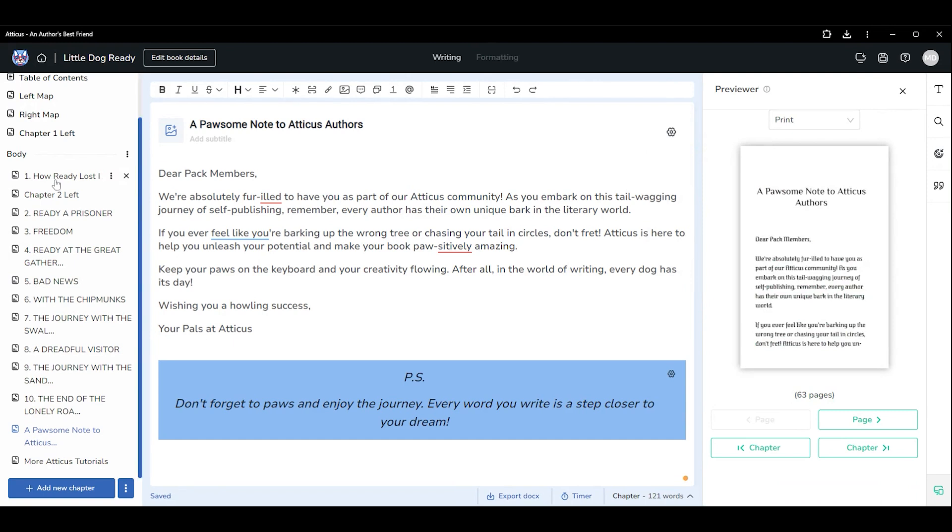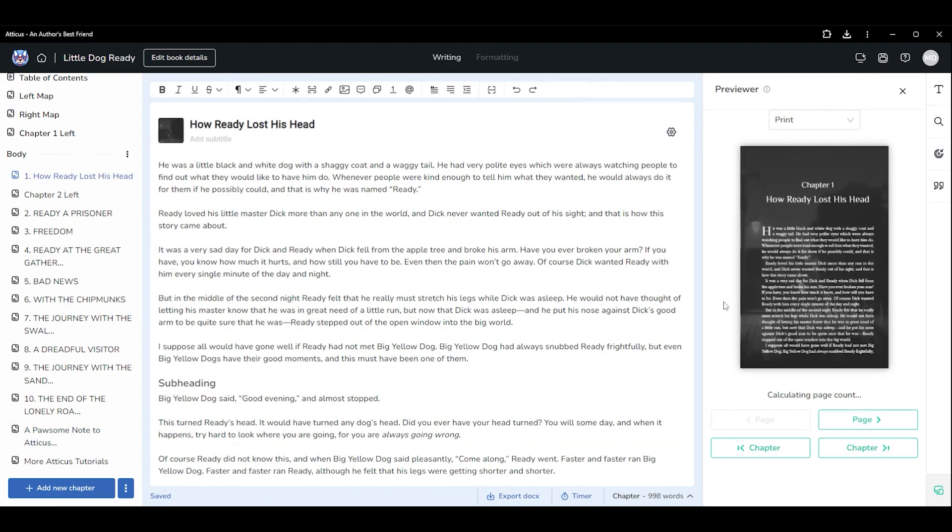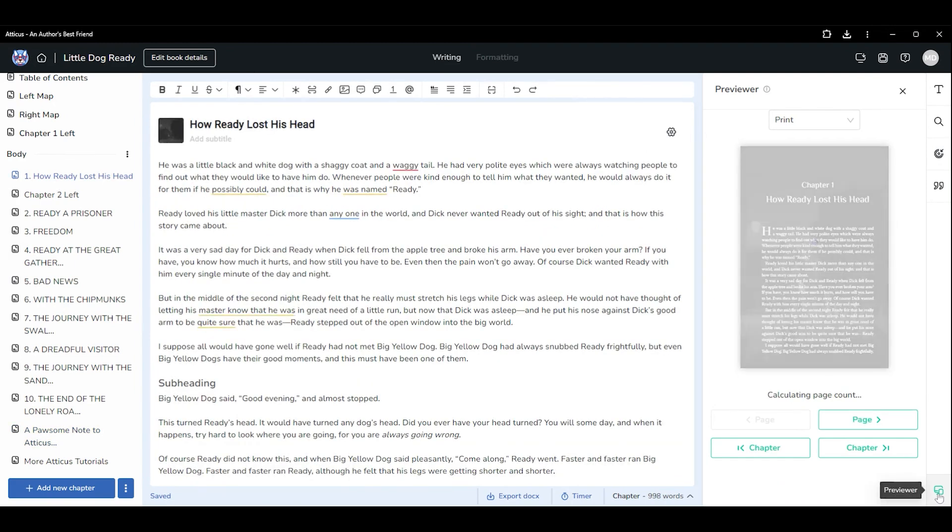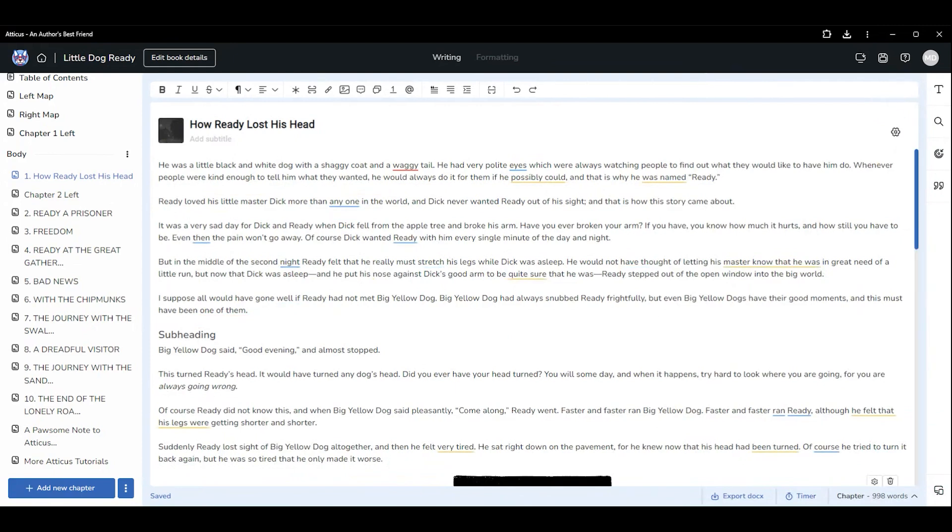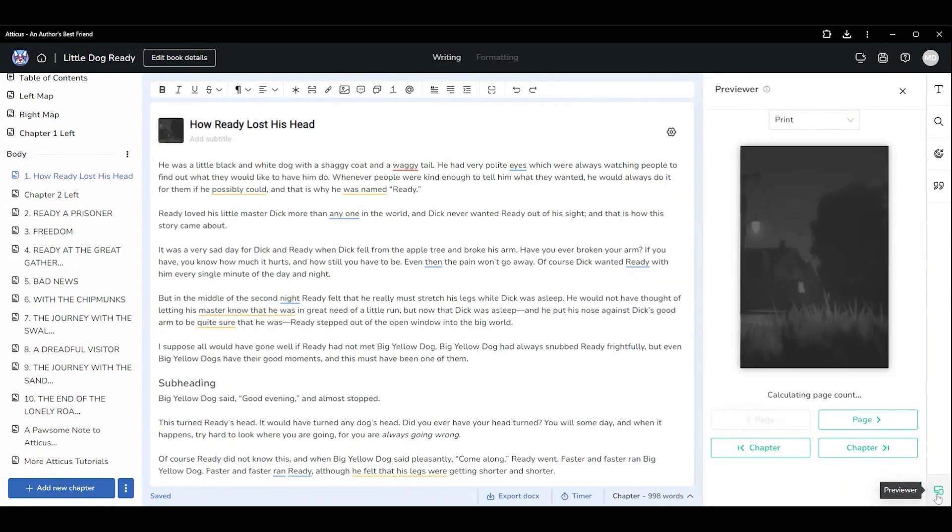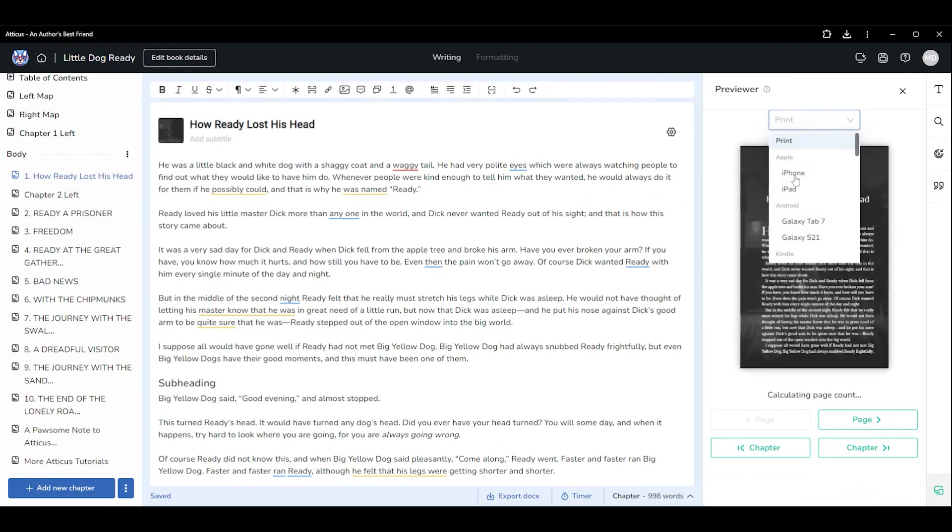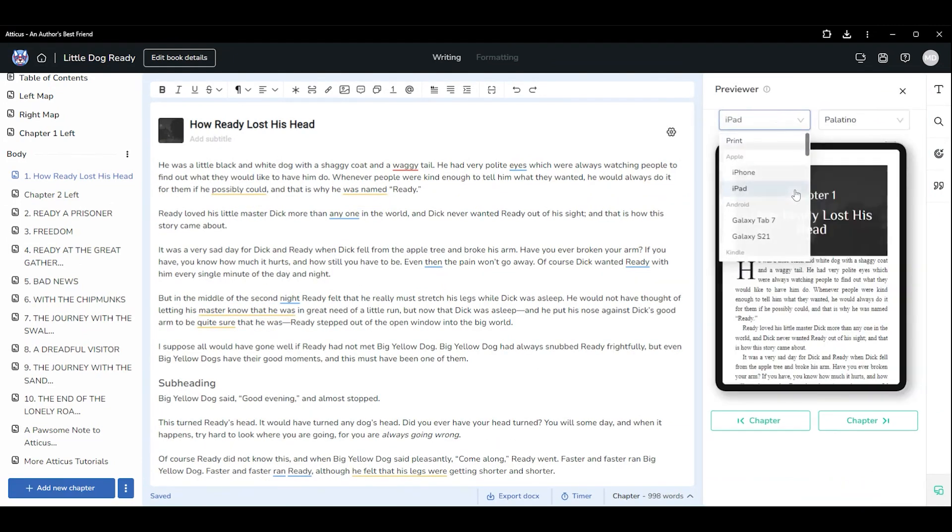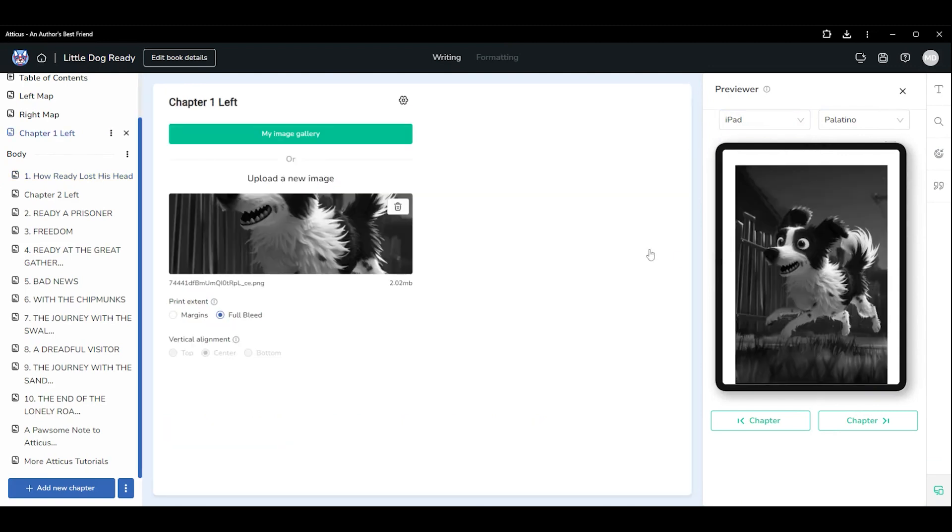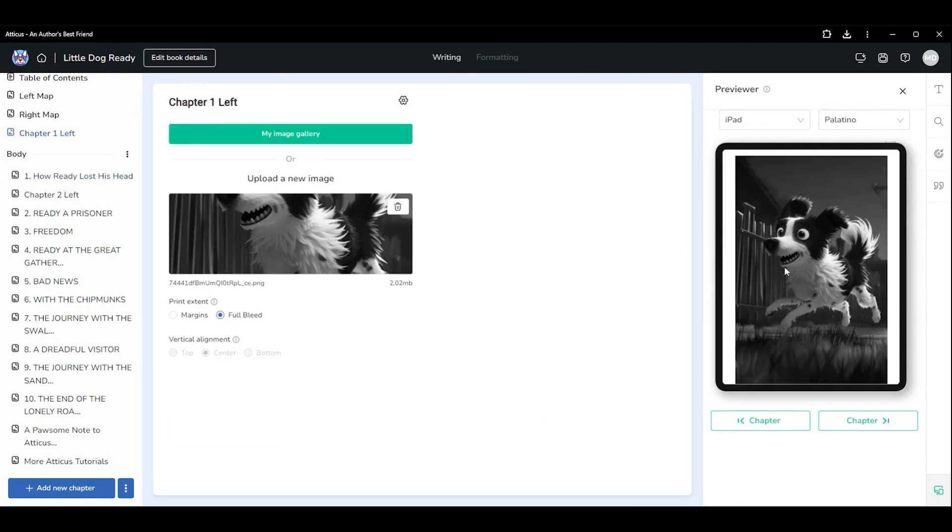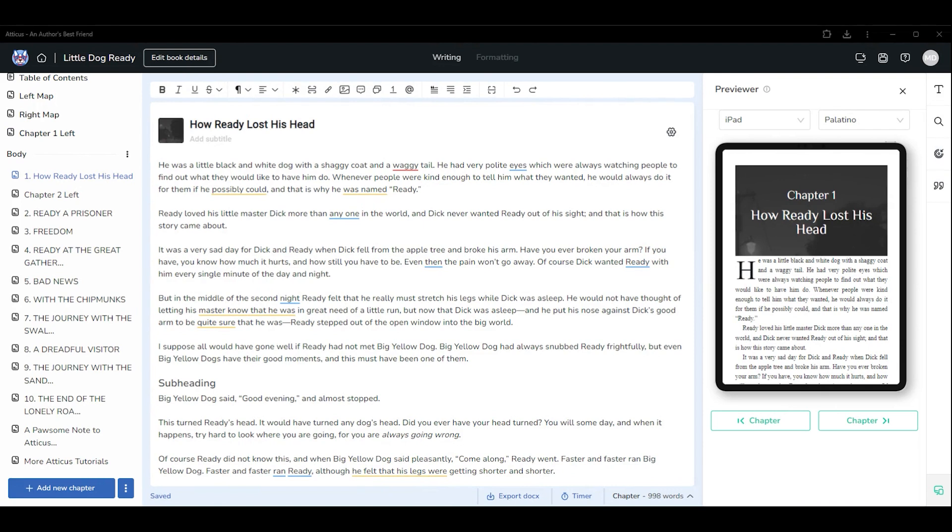In Atticus, you can open the previewer by clicking the icon at the bottom right. It's important to note that ebooks are not able to display images to the very edges of a screen, so there will always be a border. They also cannot place a background image behind the body content, so your image will only appear in the header portion of each chapter.